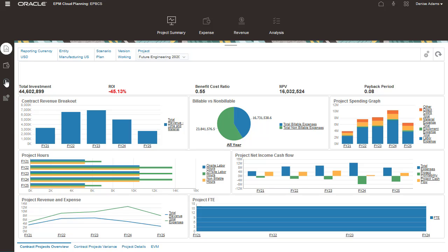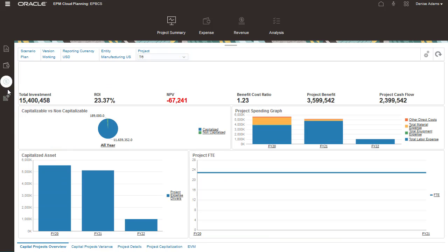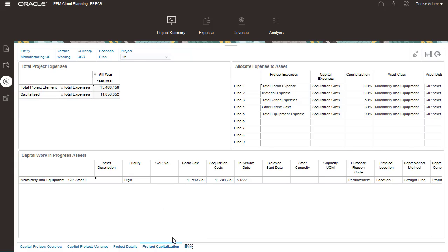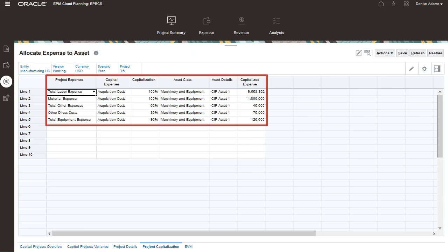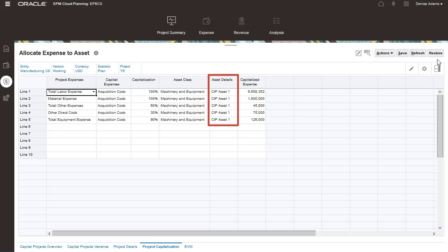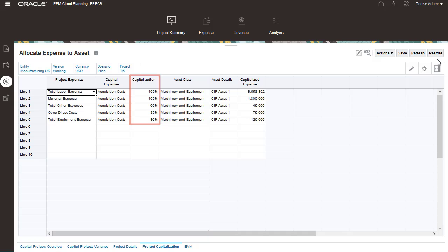Now let's review capital projects. When you work with capital projects, you can review all the associated costs together on one page. You can allocate costs to specific assets. It is here that you plan for the assets that are part of your project. You can allocate project costs to one or more assets, and you can either fully or partially allocate costs for those assets by specifying a percentage.